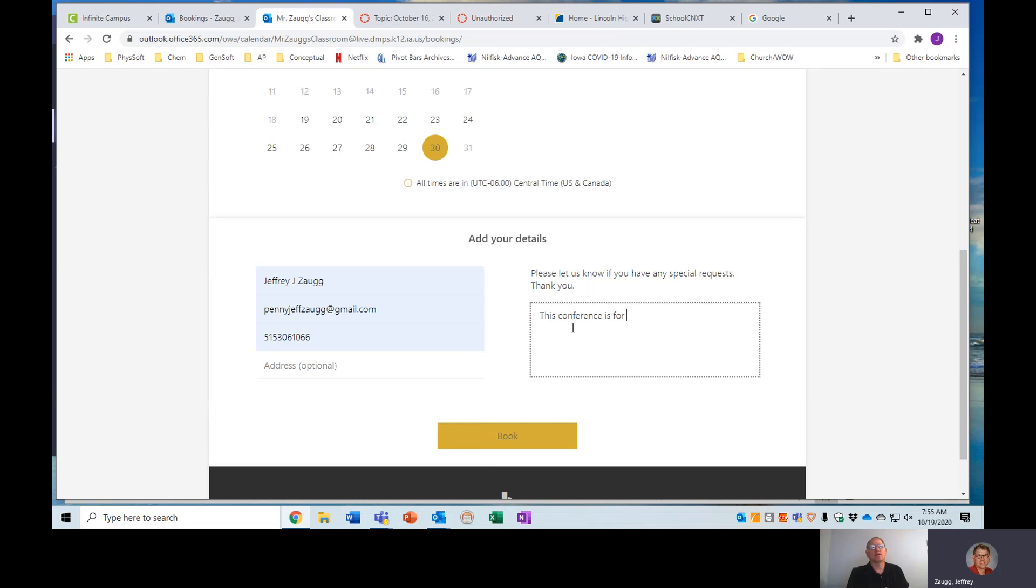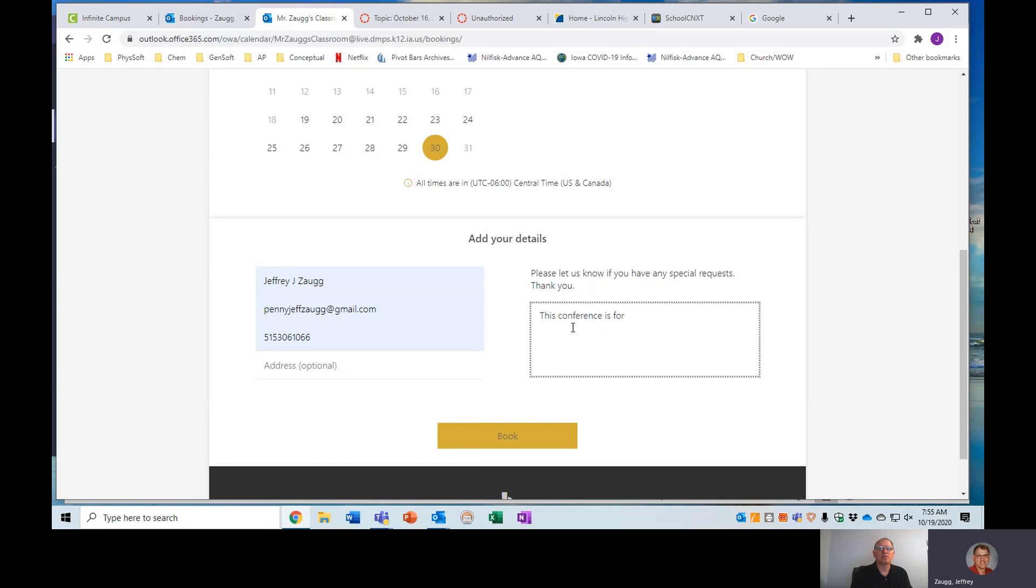And if you know the course, that's also helpful. This conference is for my student in chemistry or my student in conceptual physics. That would help me hopefully prepare a little bit better for these and get the information ready for what we need to talk about.